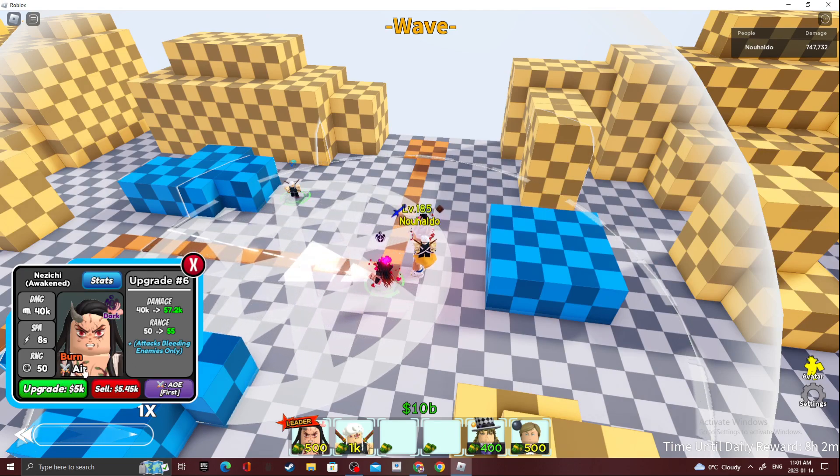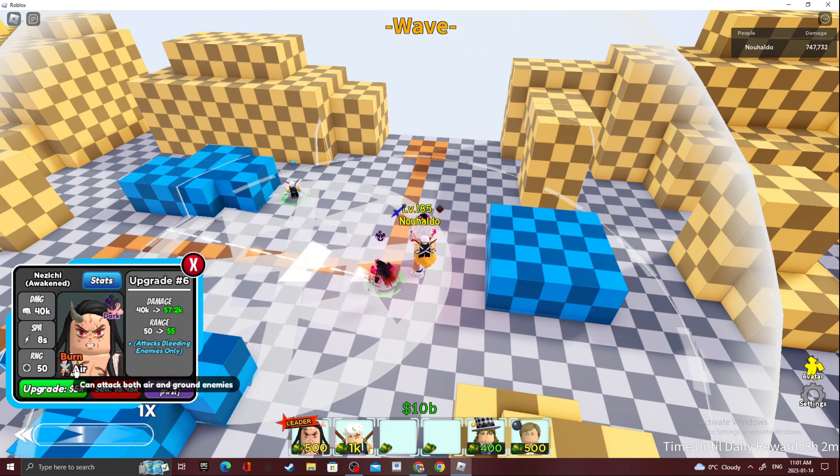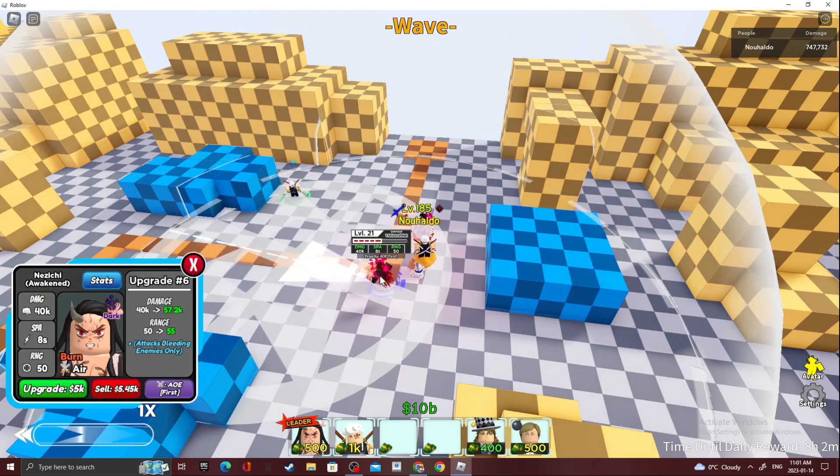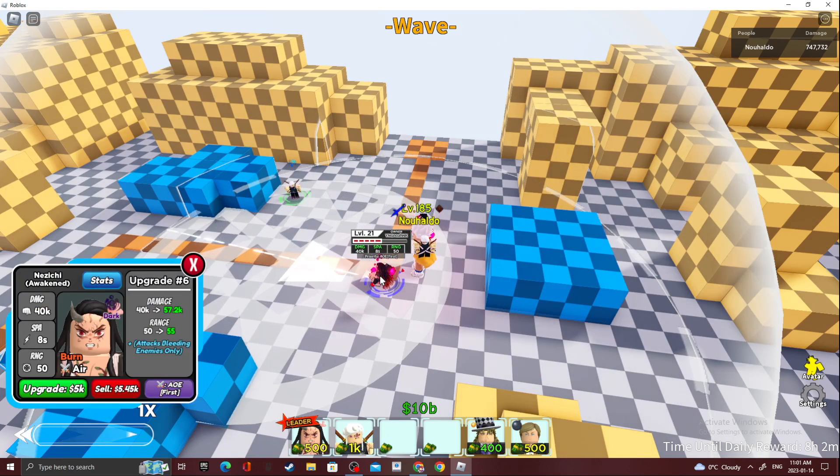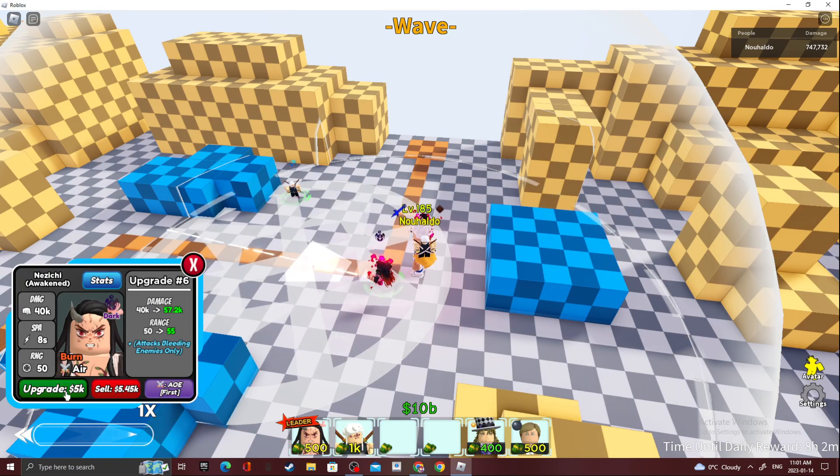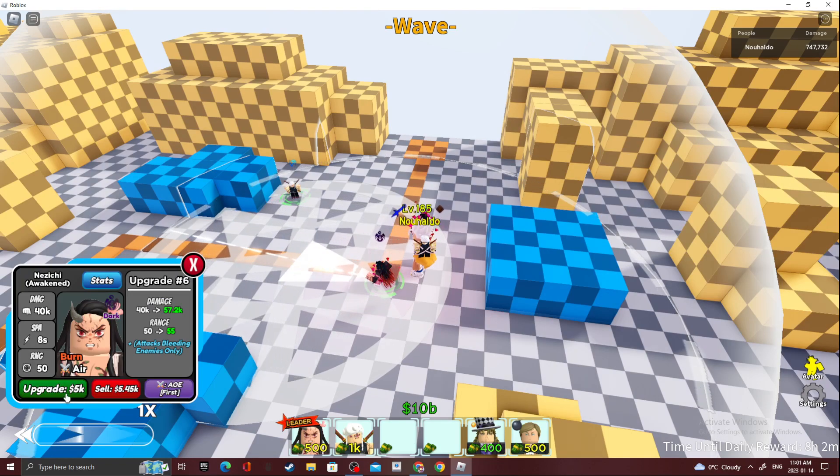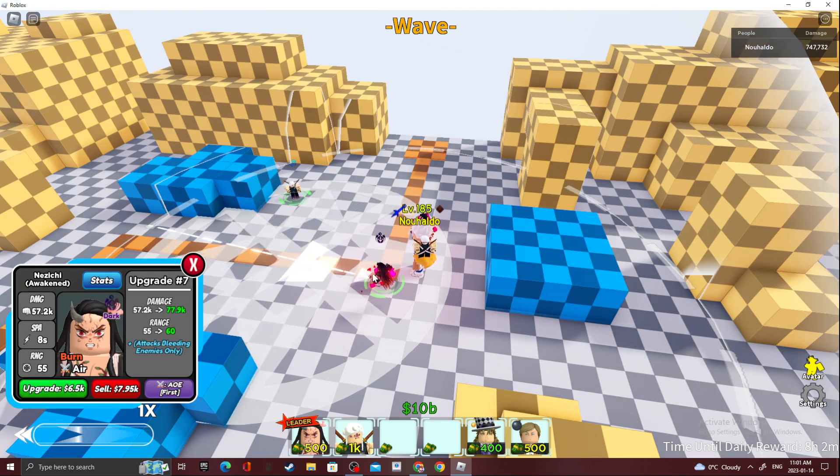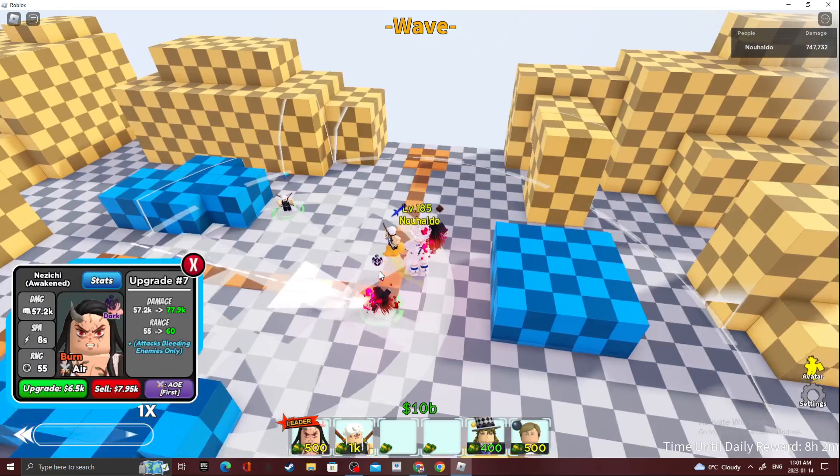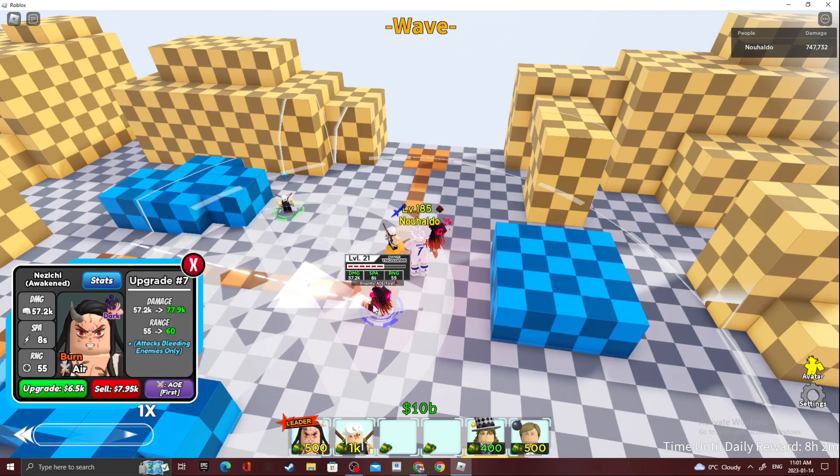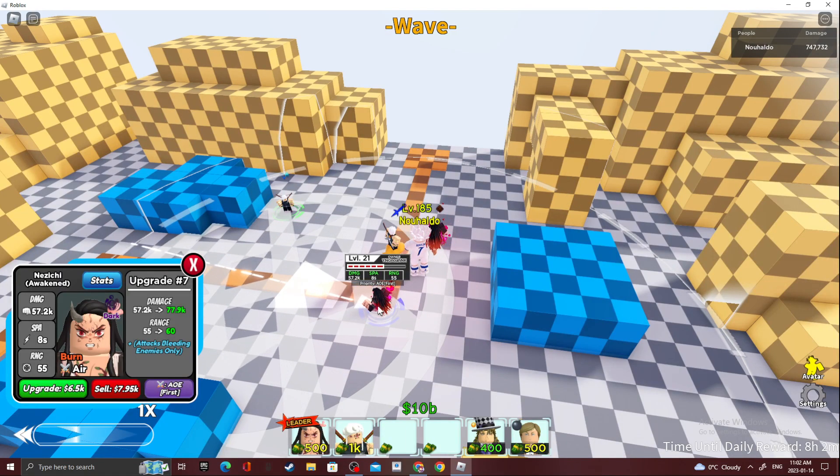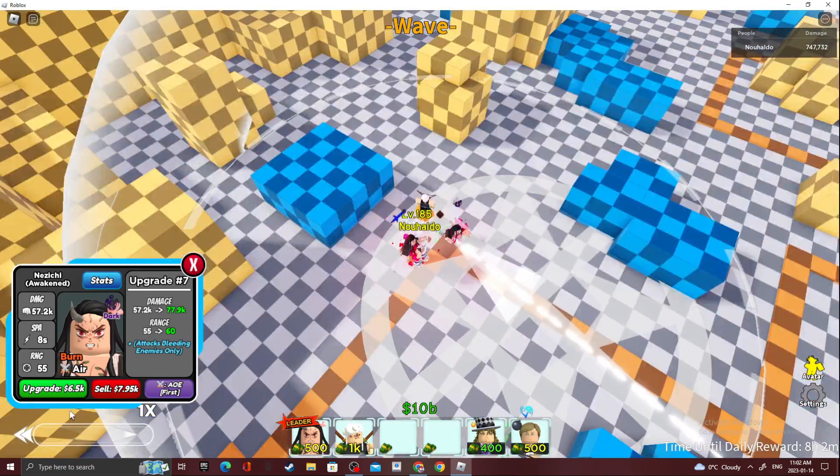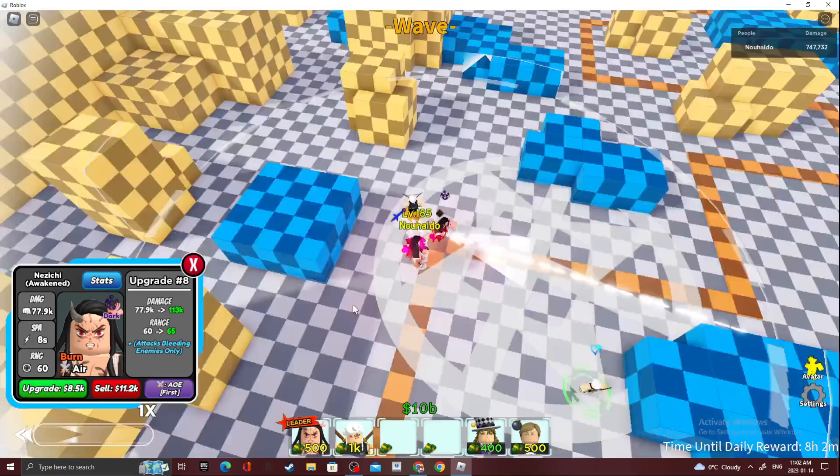Oh, she's an air too. I didn't even see that. Yeah, she's definitely better for story mode. Okay, next upgrade, 57.2k damage, 8 SPA and 55 range. Okay, next upgrade.